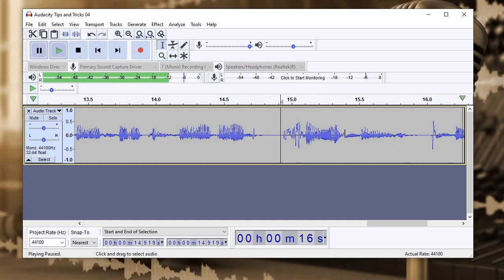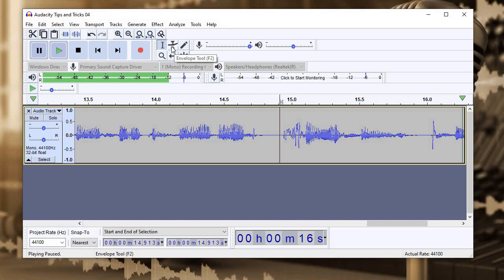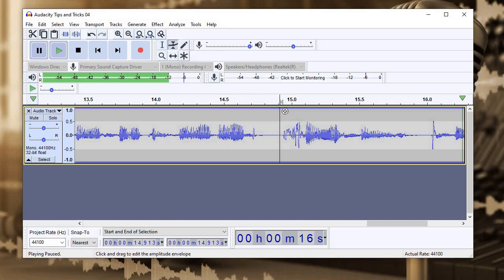Plosives pop. Hmm. It's still a little bit harsh. So I'm going to use my trusty envelope tool up here, which I can click this icon or I can hit F2.